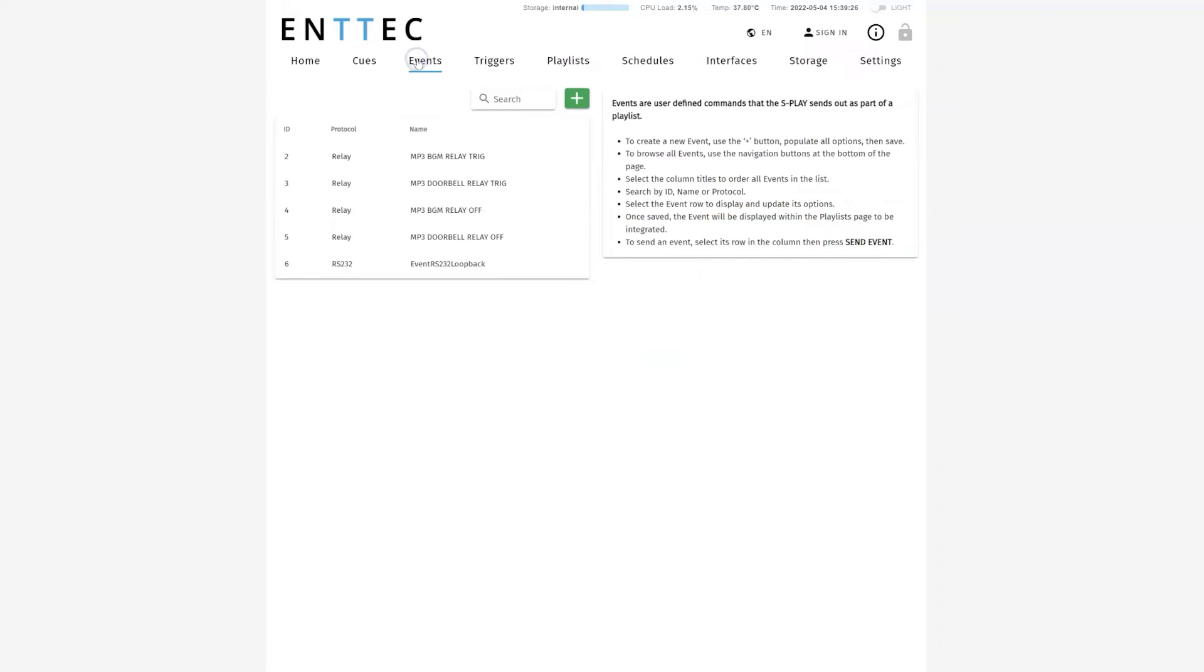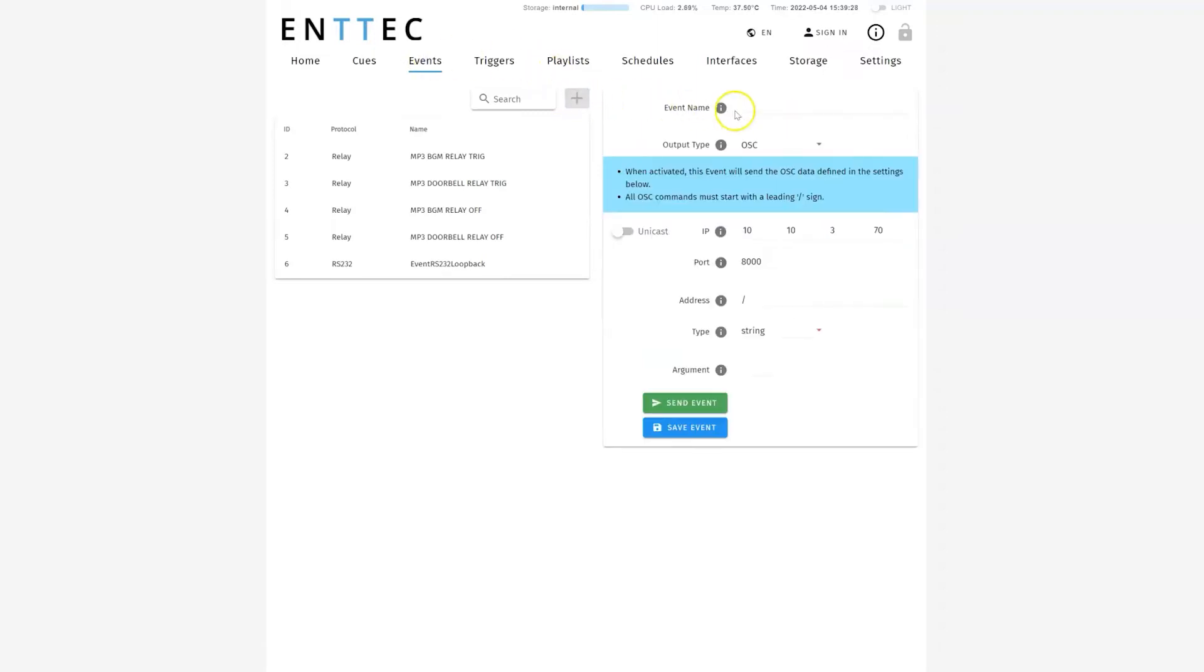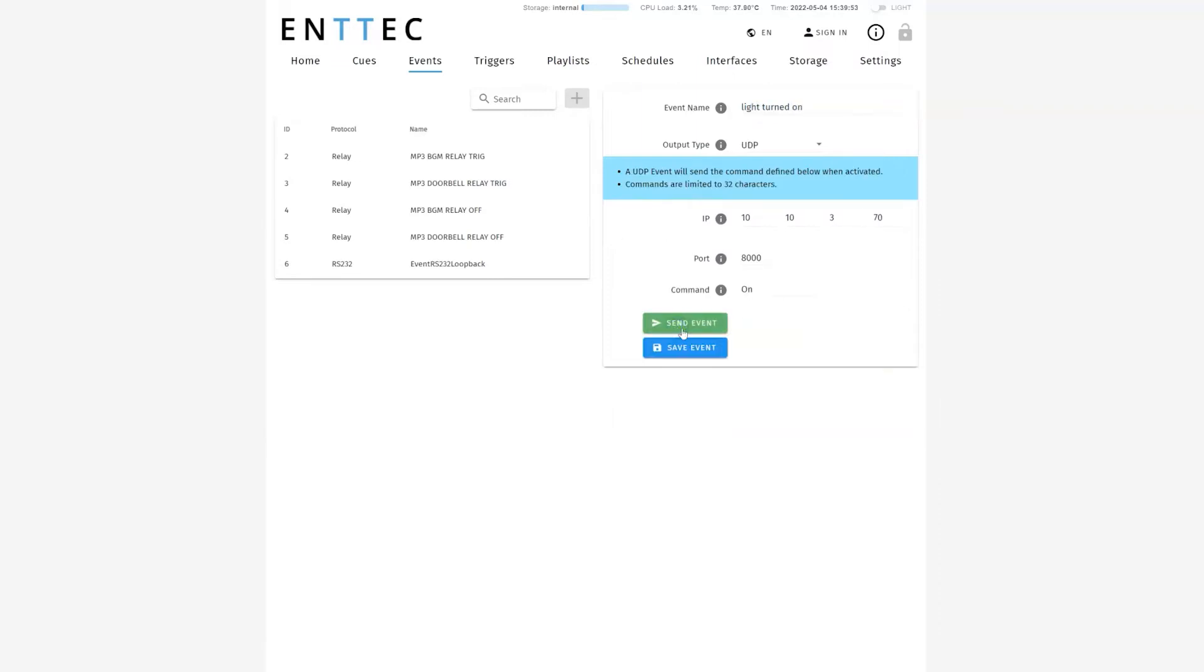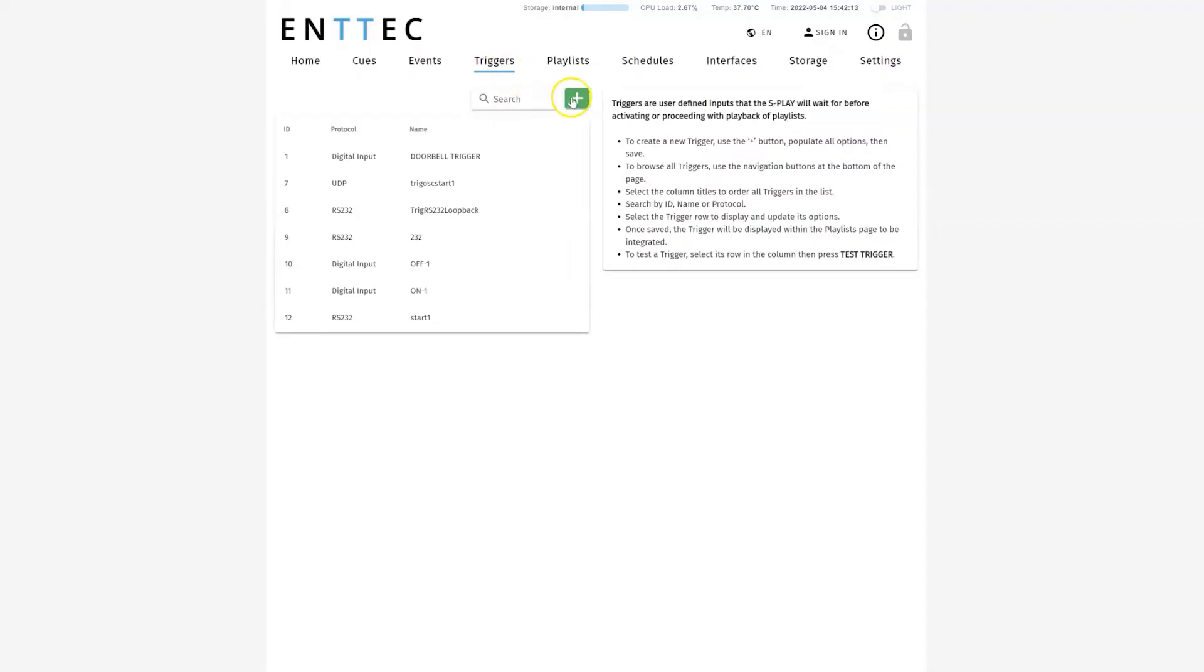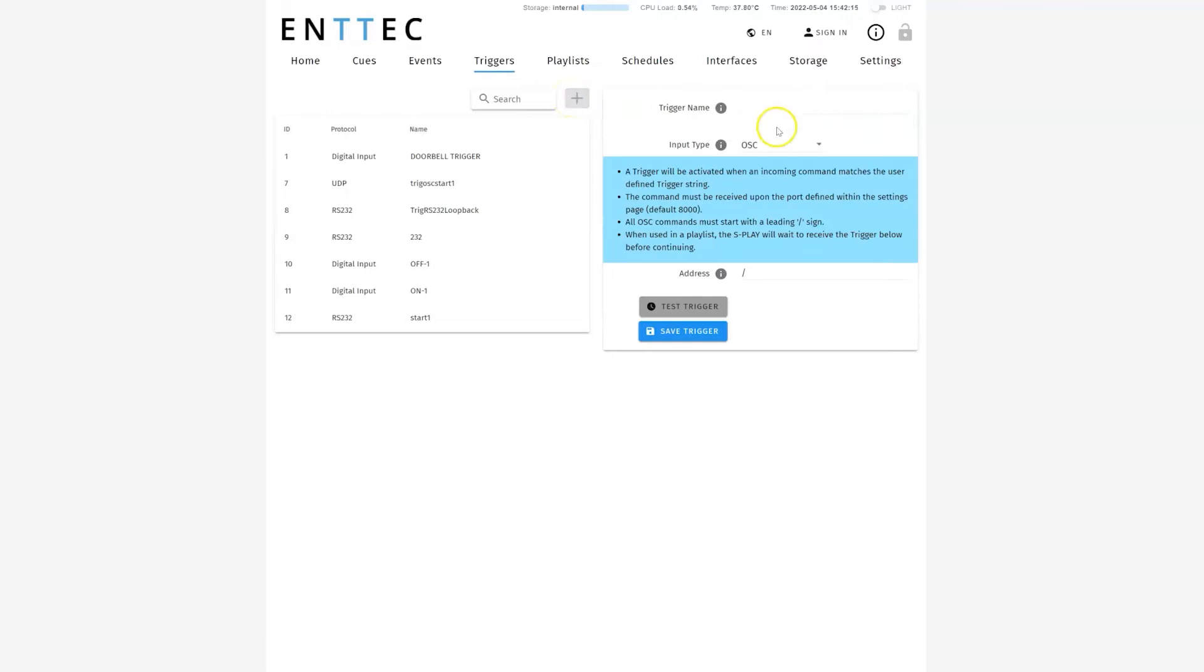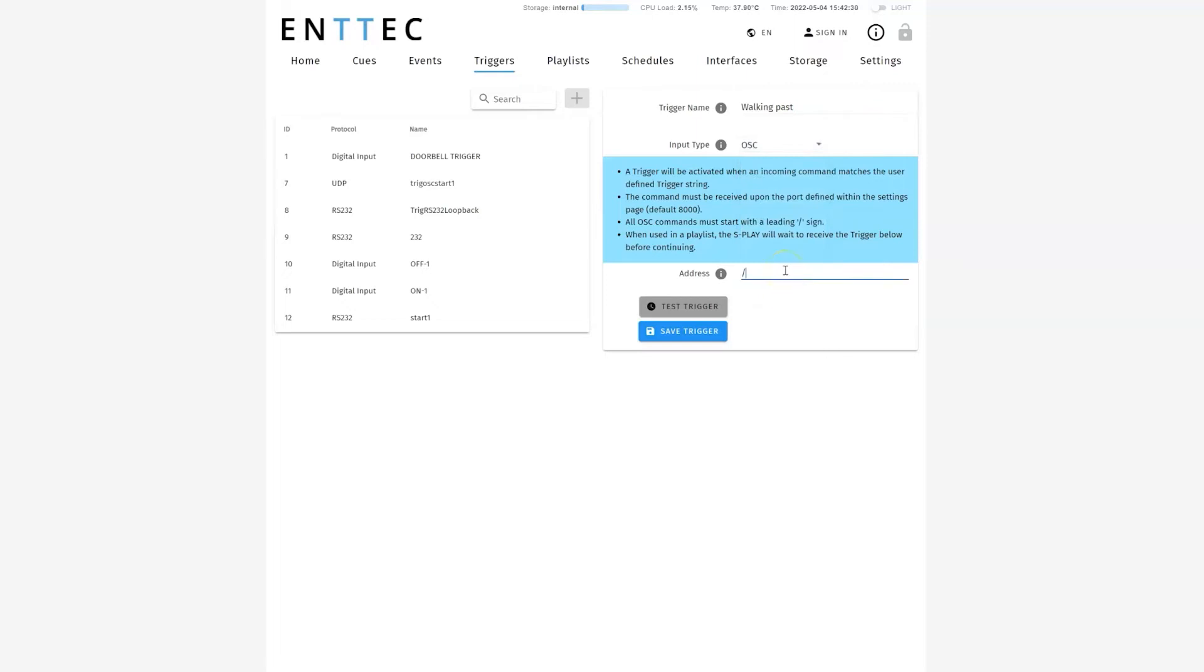This allows you to create complex and potentially interactive installations. To set up an event, press the plus here. Select the type of event and fill out the relevant parameters to use. Then click Send Event to test that the parameters are correct before saving. Triggers are an awesome feature that allow for endless possibilities. They're accessed via the external context or via RS232. To set up a trigger, click on the plus button, then fill in the prompts. This will vary depending on the type of input you've selected. Once you've created your trigger, press Save Trigger.